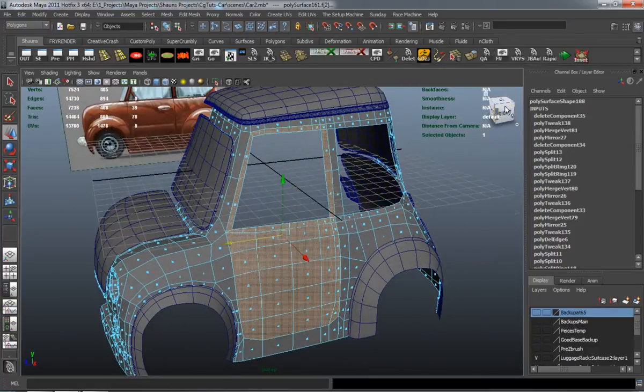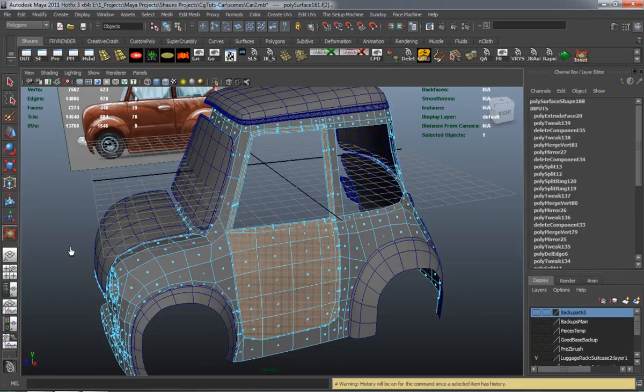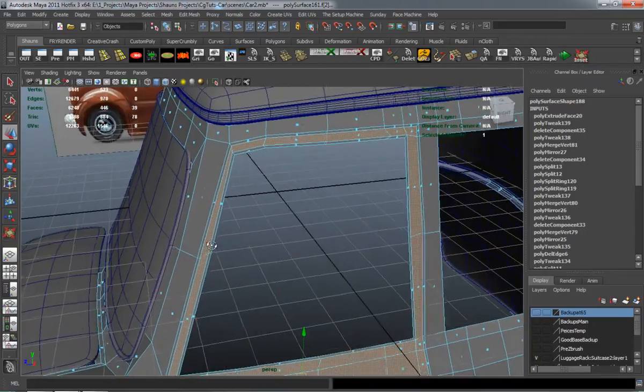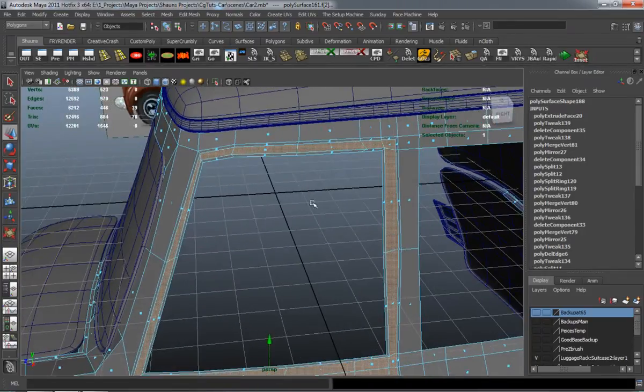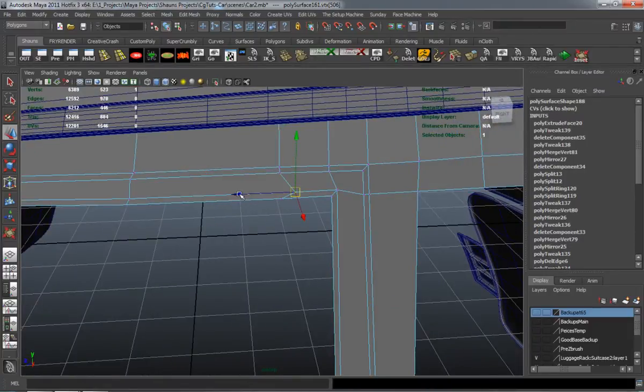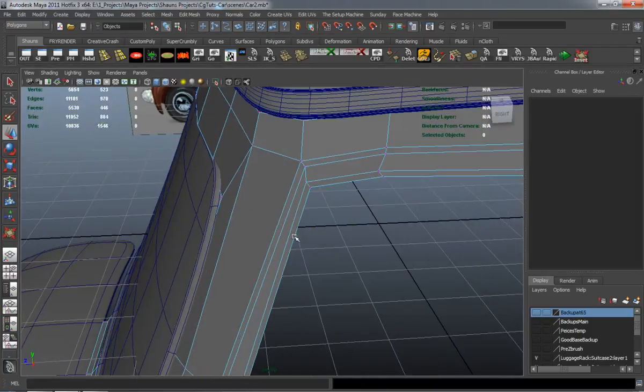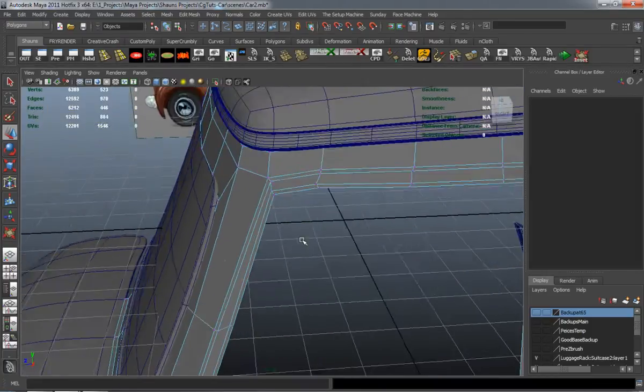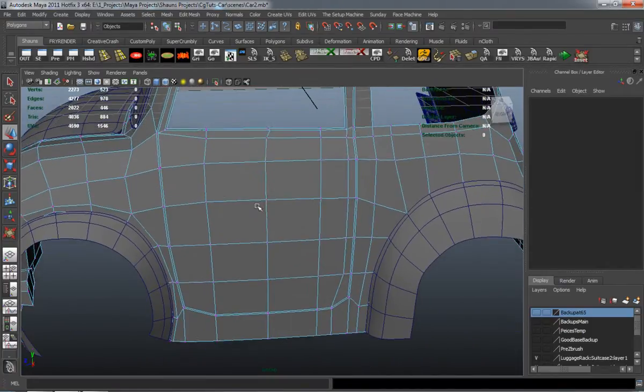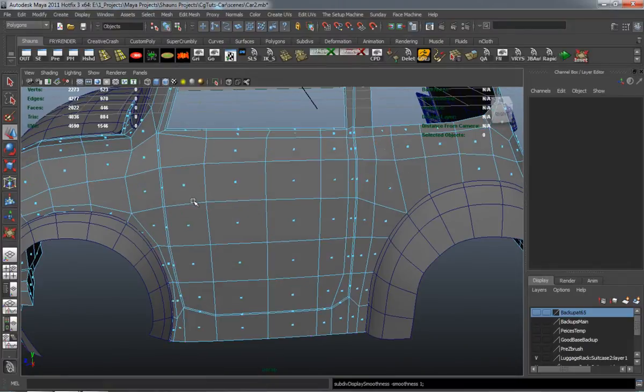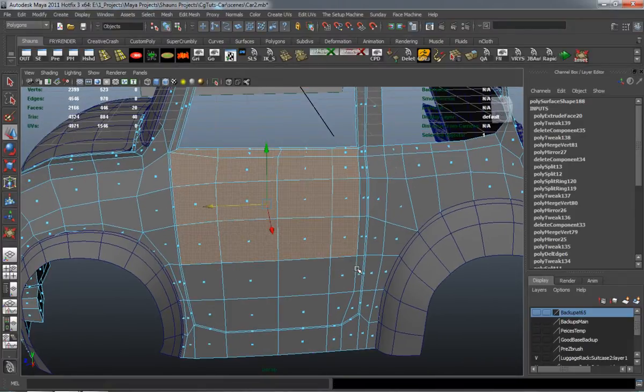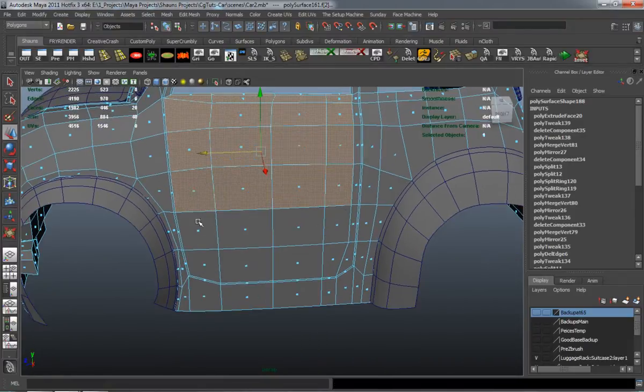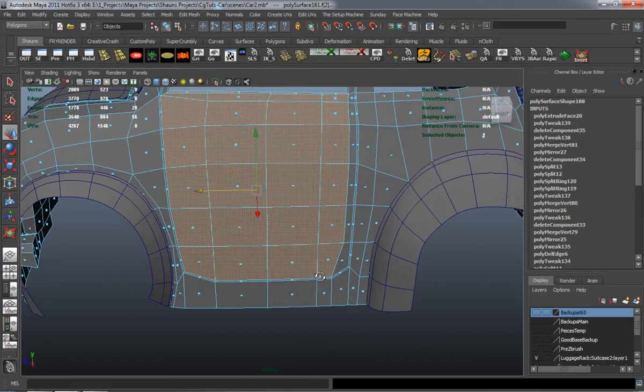I'm just going to go ahead and inset our door here, being very careful of how much I actually inset because I don't want to go too far. I'll definitely have to edit a few vertices here. And right away I can see that pressing 3 on the keyboard gives us a decent looking door.